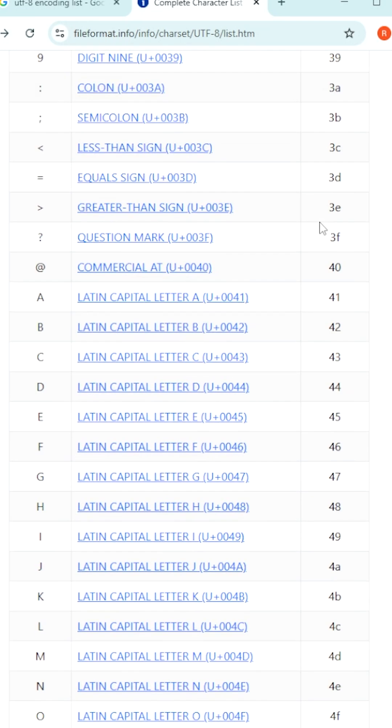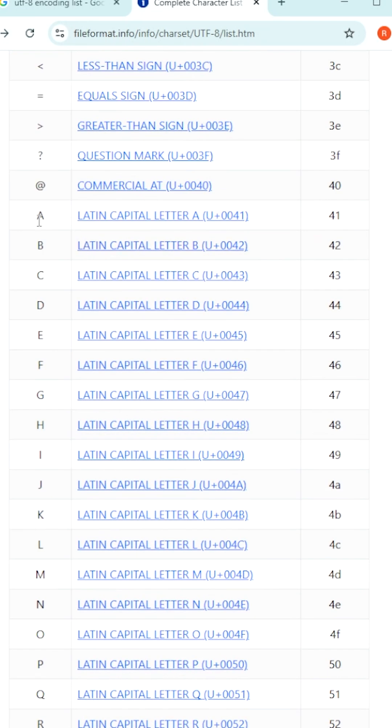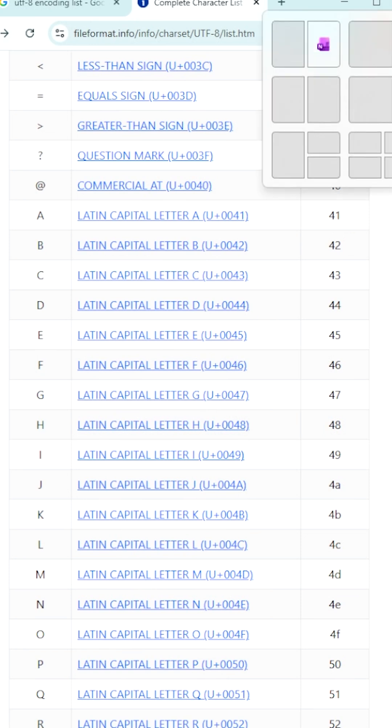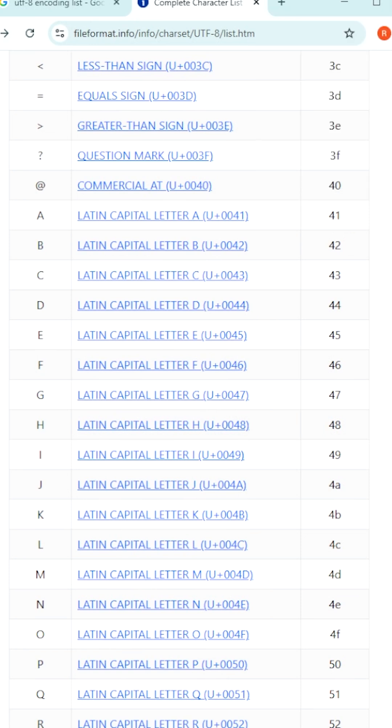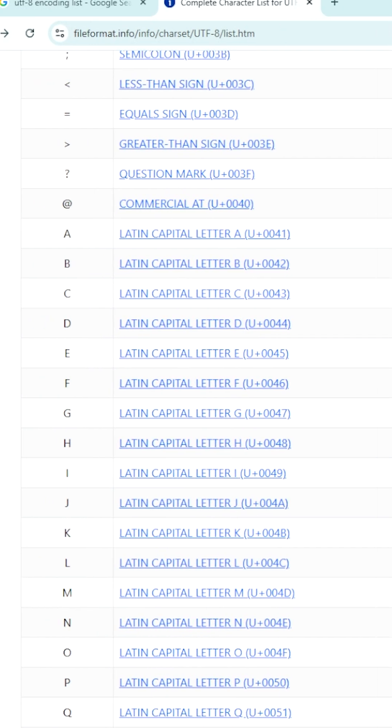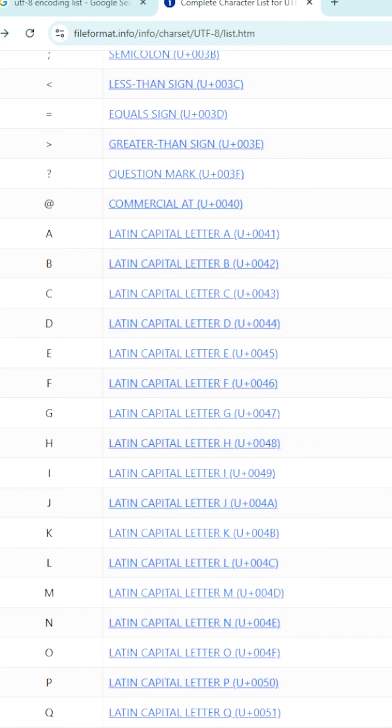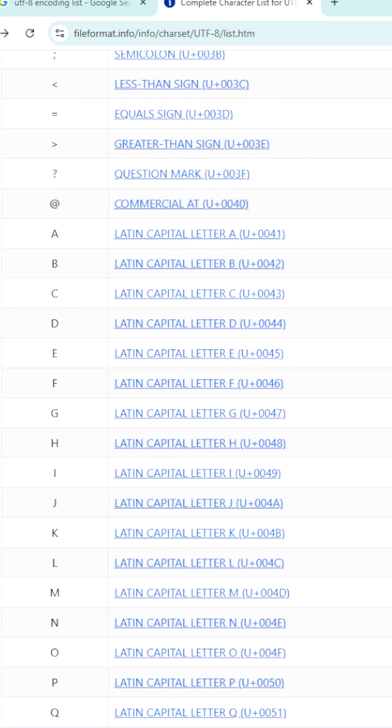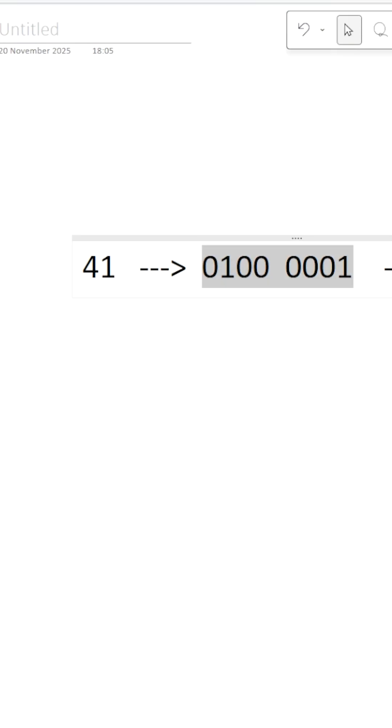Now coming to the next symbol, capital A is provided a value of 41. Let us try to understand how this 41 is a hexadecimal value, how to convert this hexadecimal to binary value. For better understanding, let us take this example, capital A.